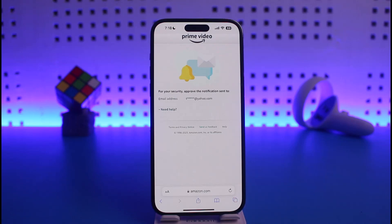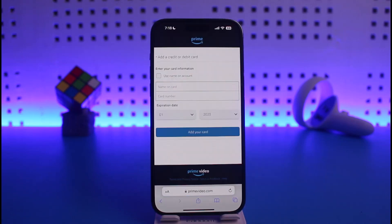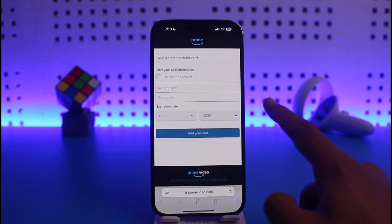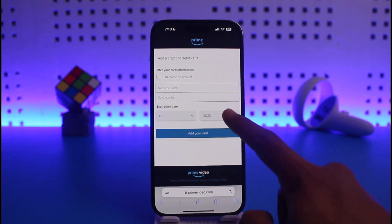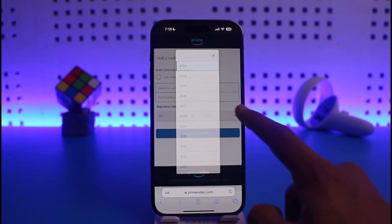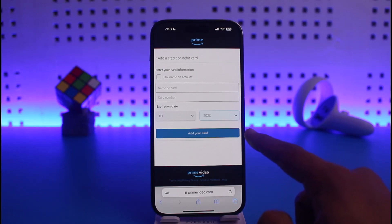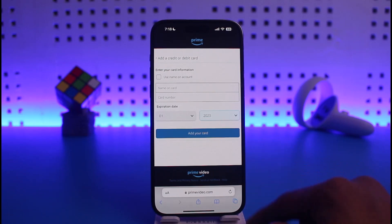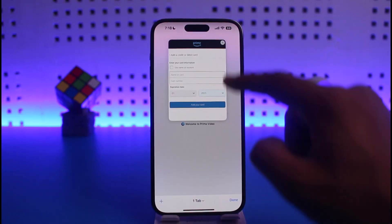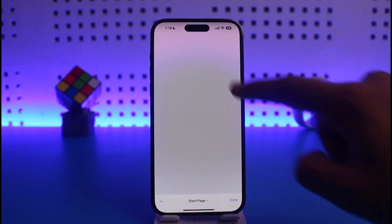After verifying your email and approving, it will ask you to enter your credit or debit card details. Go ahead and enter the name on your card, your card number, the expiration date, and the expiration year, then tap on 'Add Your Card.' After you've added your card, you'll be able to successfully pay for Prime Video subscription on iPhone.